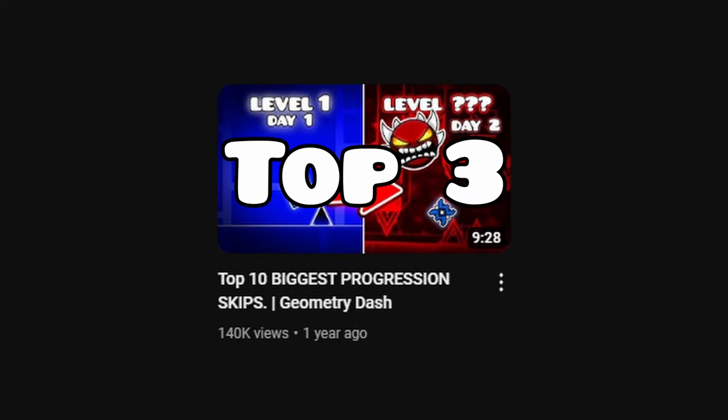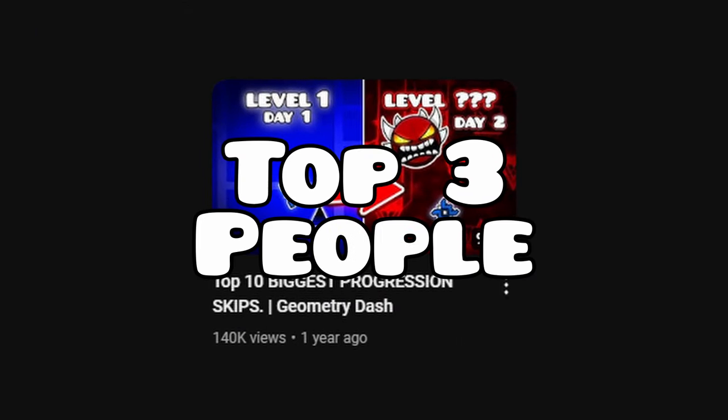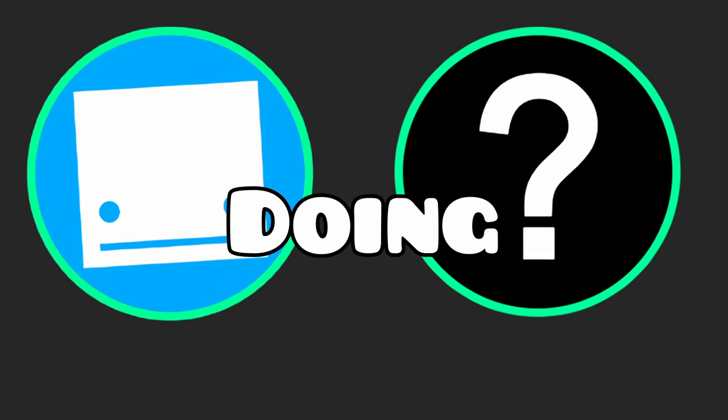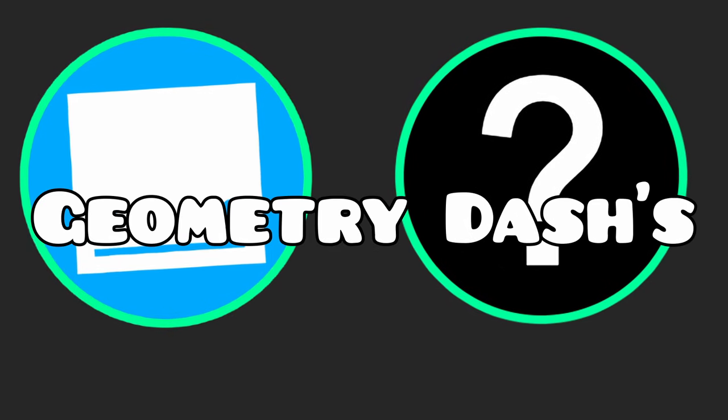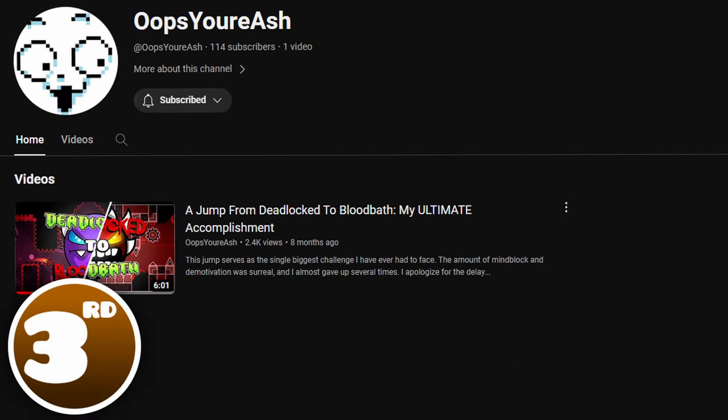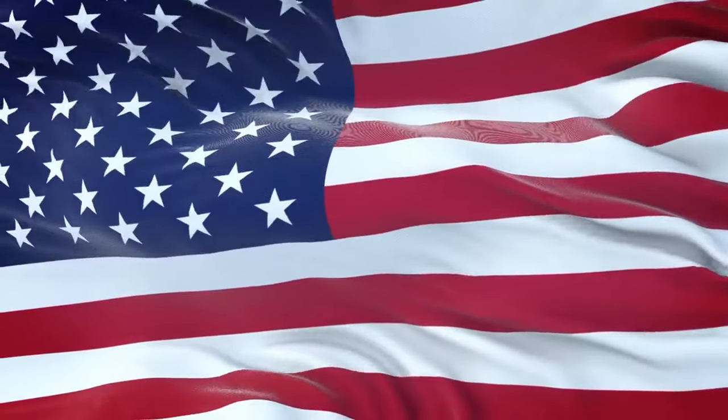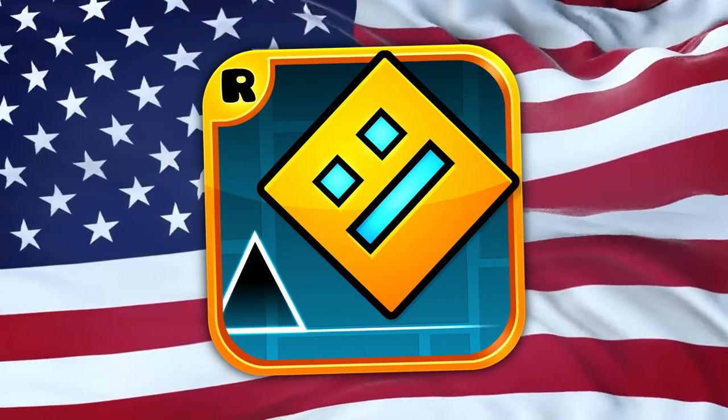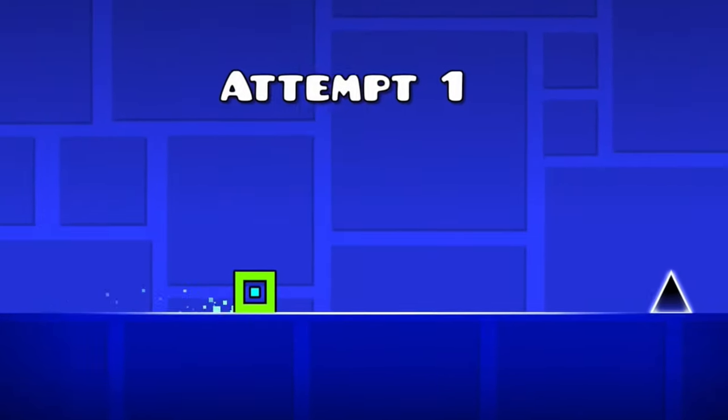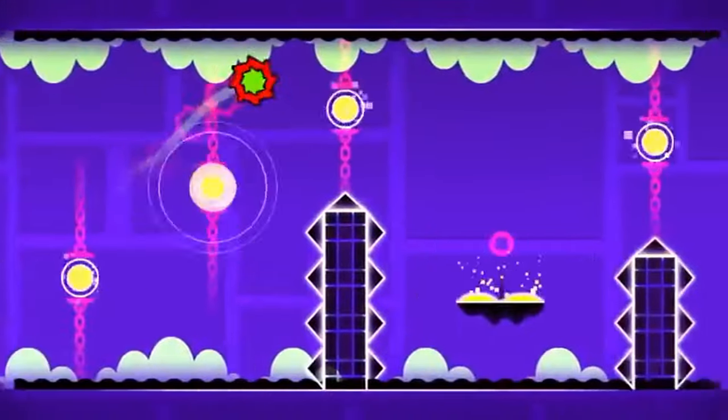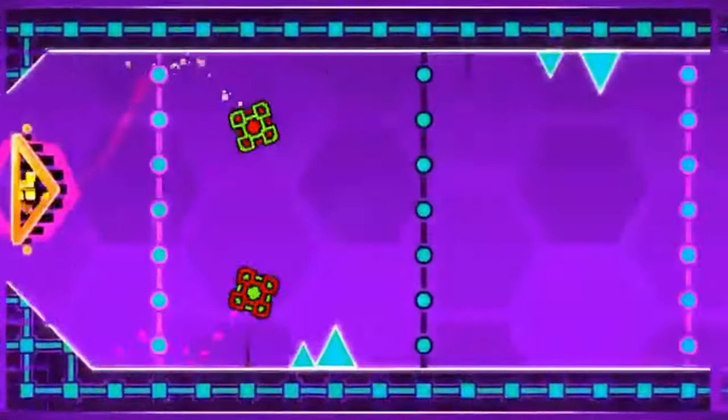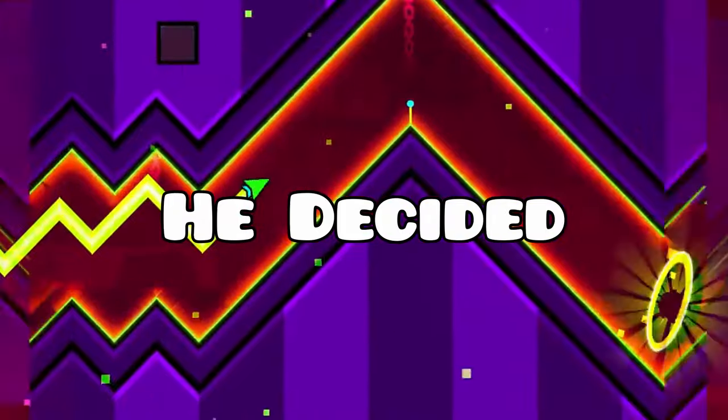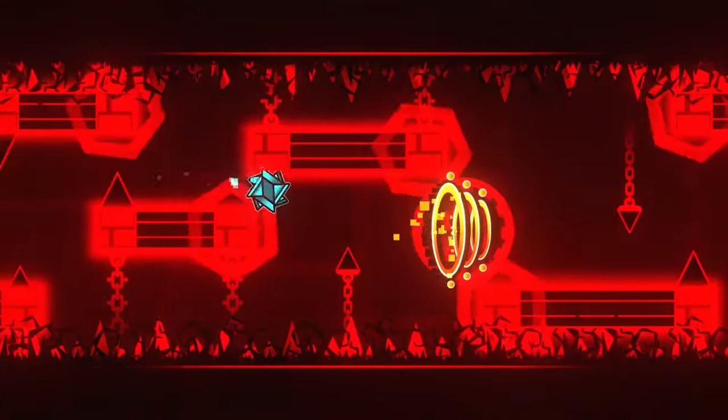Let's talk about the previous top 3 people that did the biggest skips in Geometry Dash, and then I'm gonna interview the person that is currently doing GD's biggest skip. Starting in 3rd place with Oopsirash, an American Geometry Dash player that started playing recently in 2021. He played the game like normal and beat all the main GD levels. However, after beating Deadlocked, he decided to jump all the way to Bloodbath.